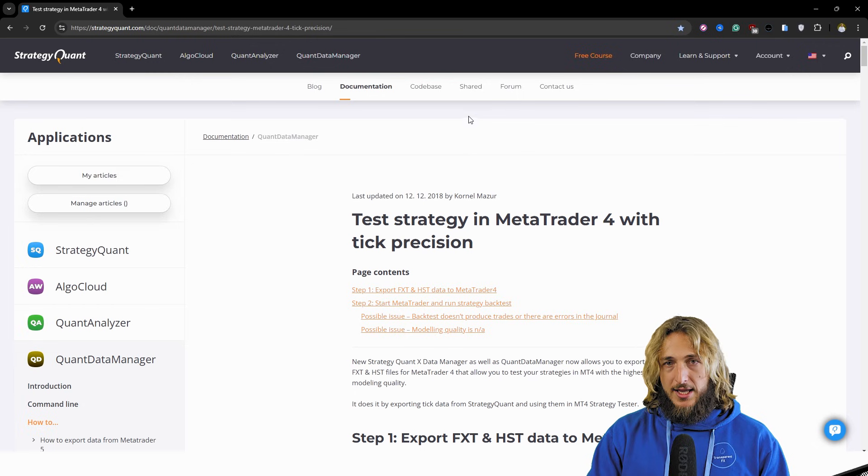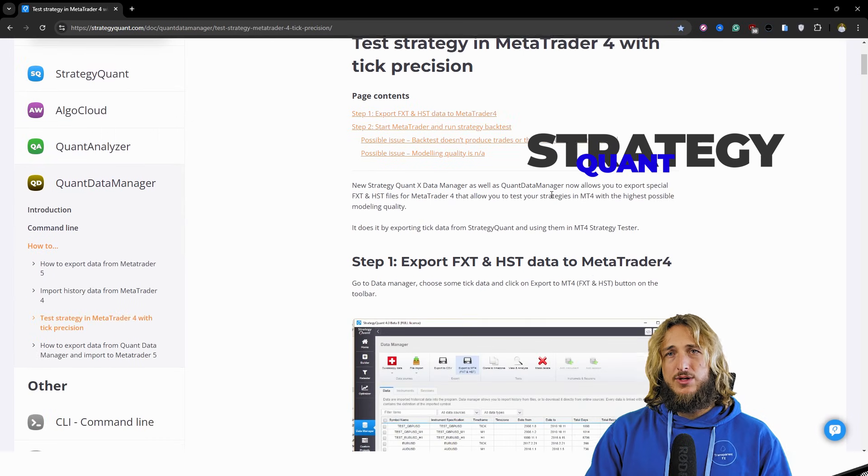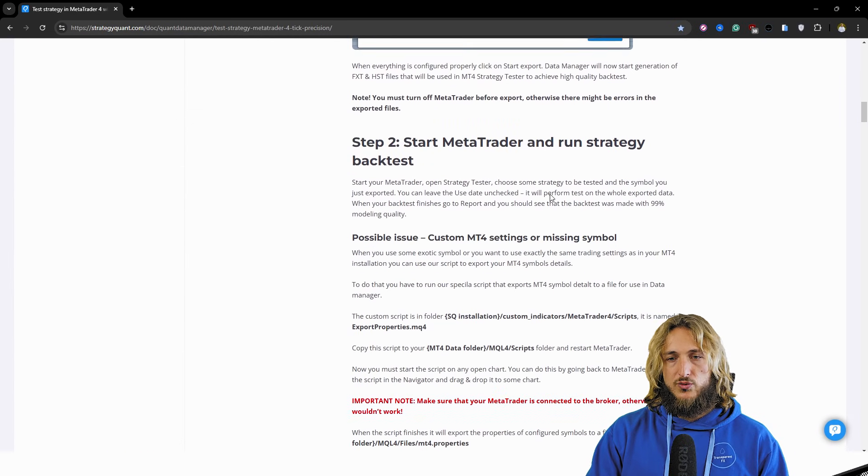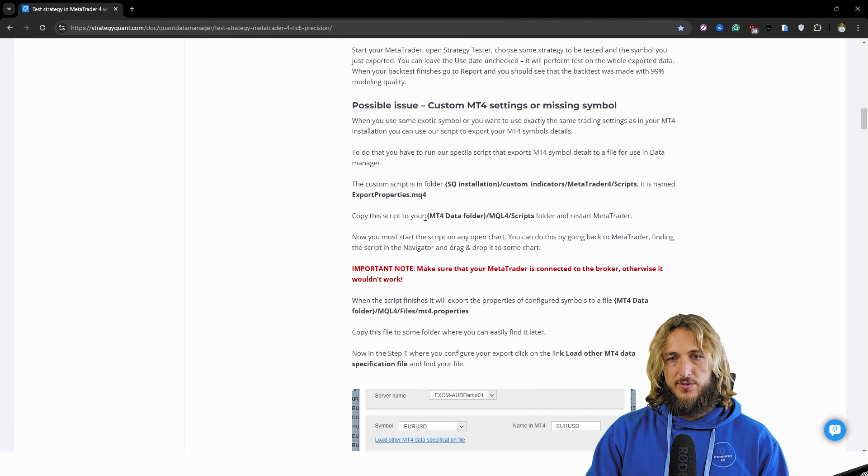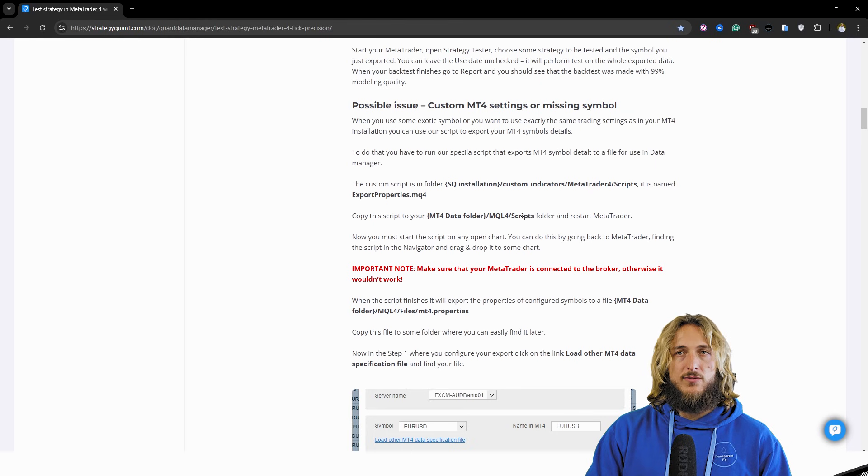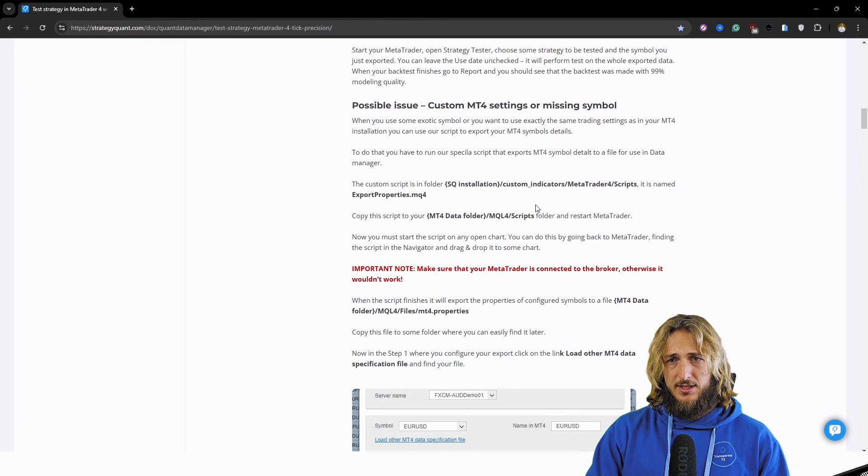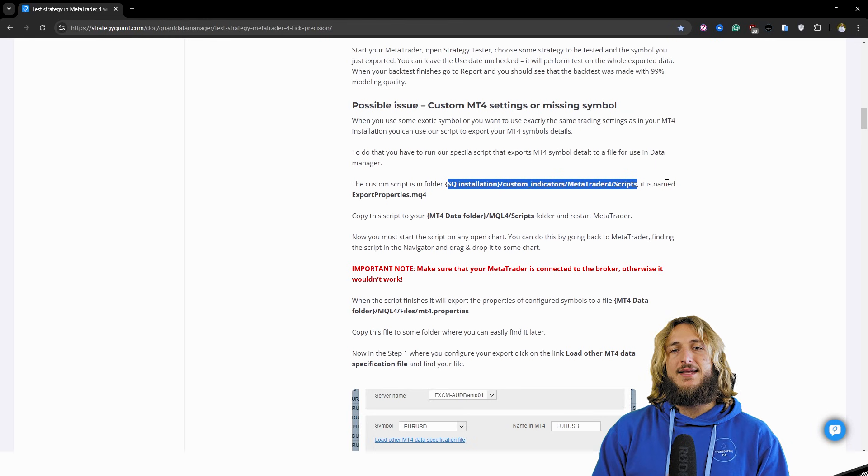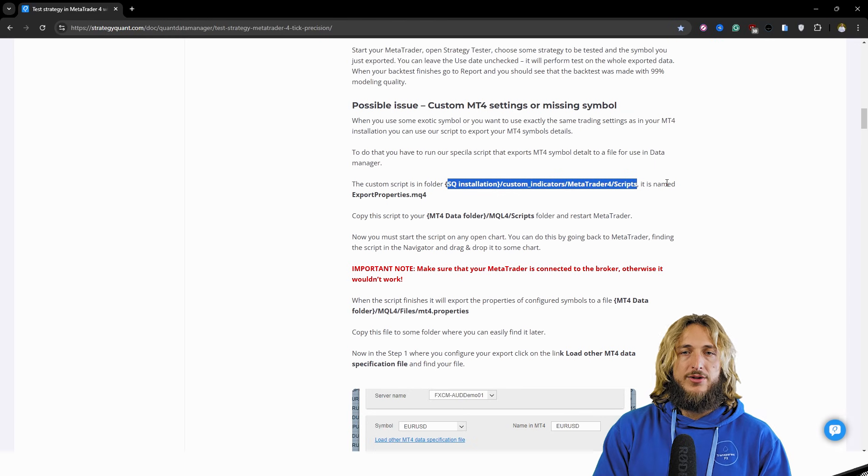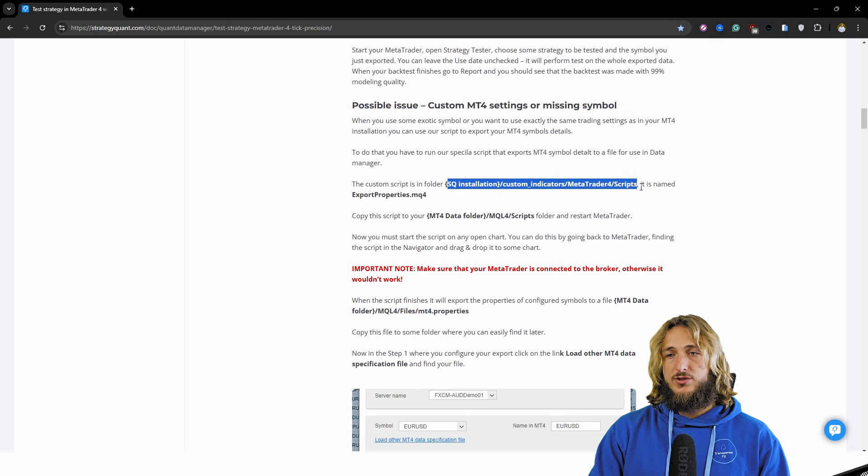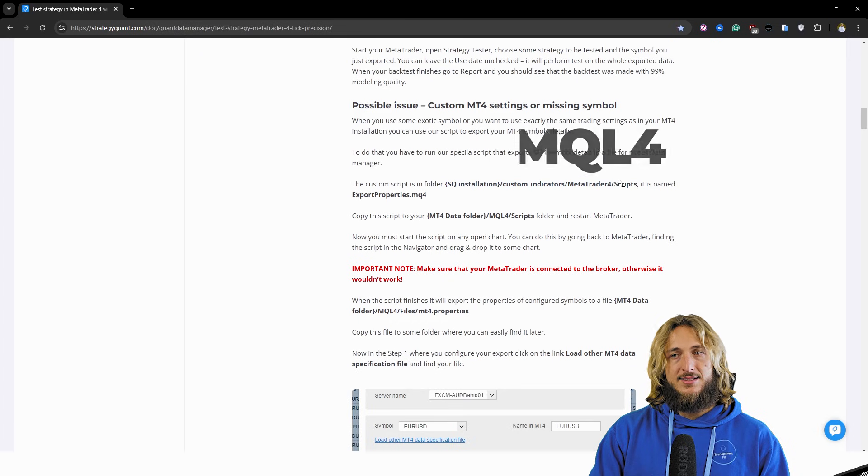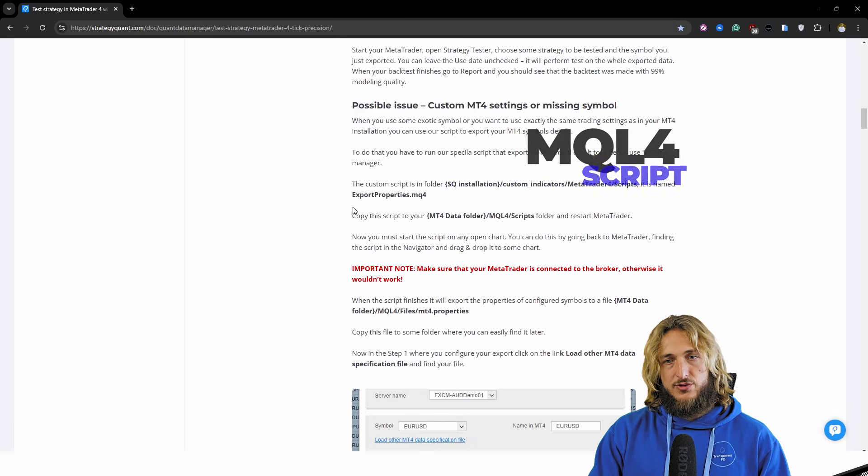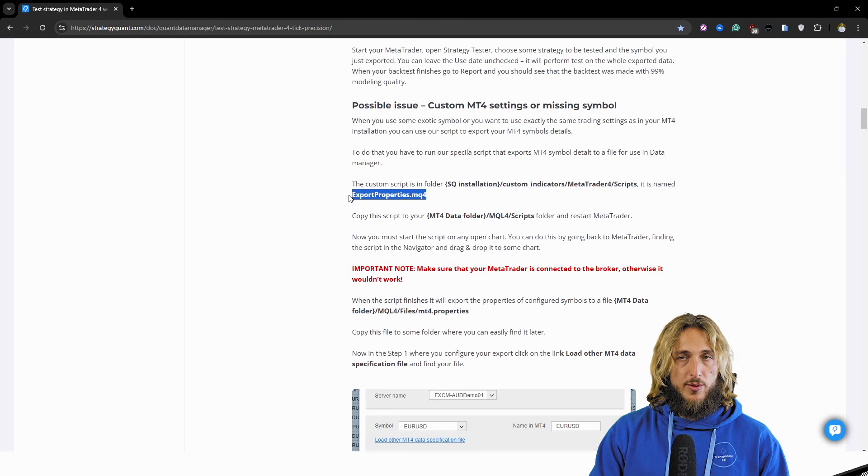here in the documentation of StrategyQuant, you can see that it is actually very simple. All you have to do is follow exactly this. There is a script that is in the MQL4 essentially. So here you will find that when you download the Quant Data Manager, you will also have the possibility to access this script, which they have created.